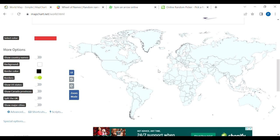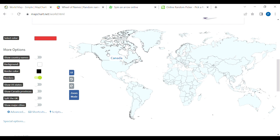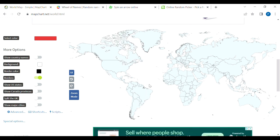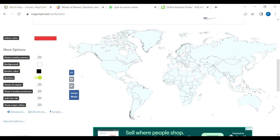So we got the North American continent, the South American continent, the African continent, the European continent, the Asian continent, and the Oceanian continent. So what we're going to do is spin this wheel.